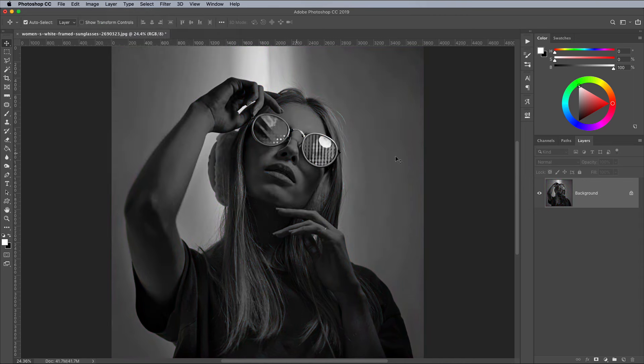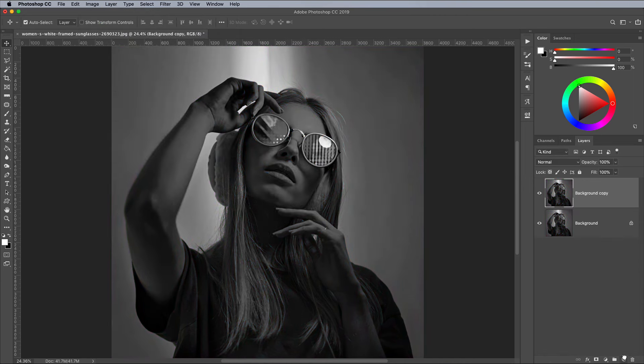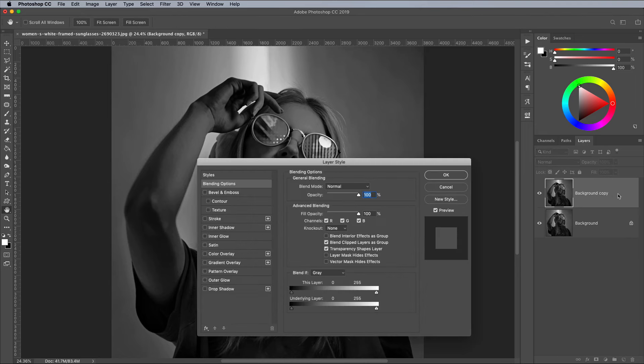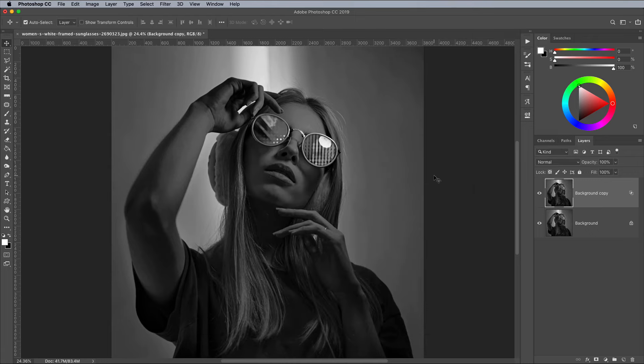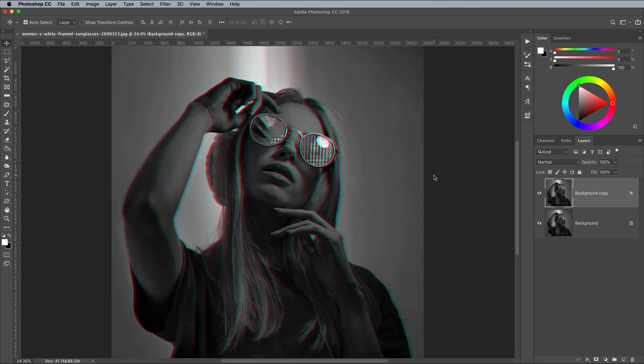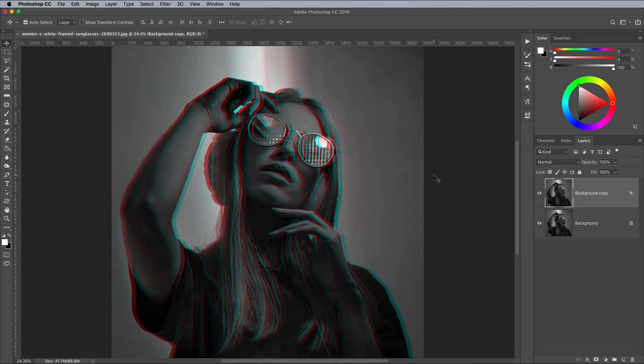Make a duplicate of the layer by dragging it onto the new layer icon in the layers panel. Double click the new layer to edit its layer style settings. Click the icon for the red channel to deselect it. Hold the shift key and nudge the layer left or right using the keyboard cursor keys to offset this layer from the original.